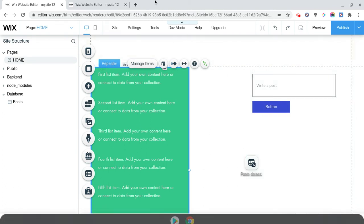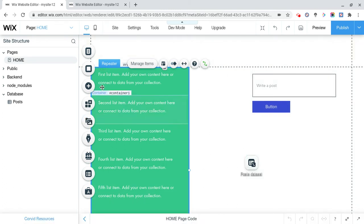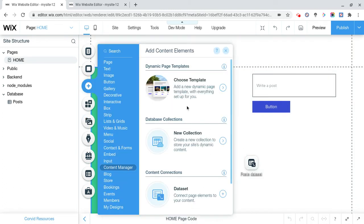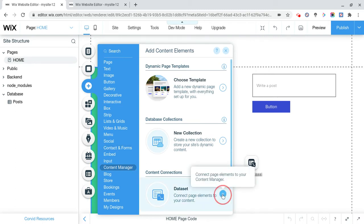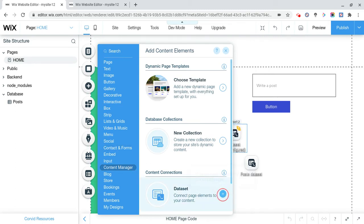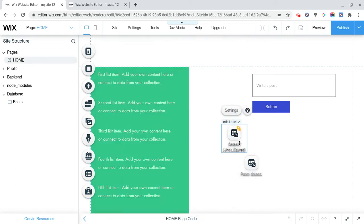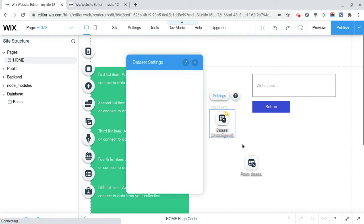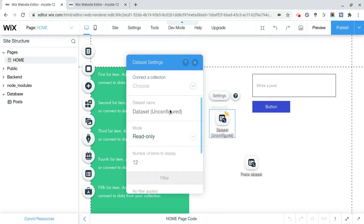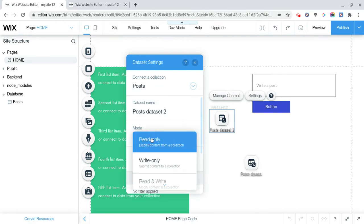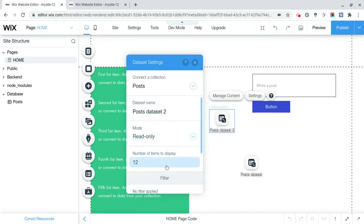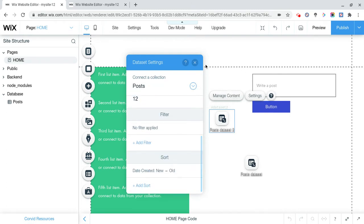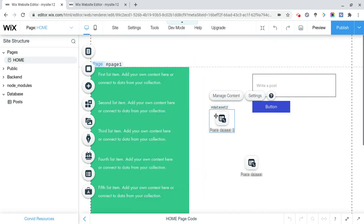So first of all, the way we're going to do this is we're going to click on Add, Content Manager, and another data set. I'm also going to explain how this works quickly. Settings of this new data set, configure this to Posts, data set 2, its mode is going to be Read Only.